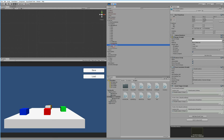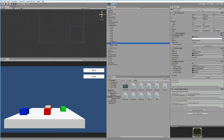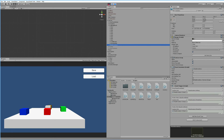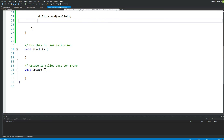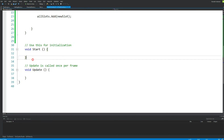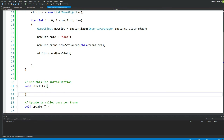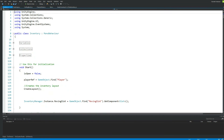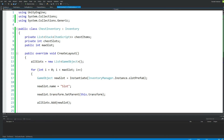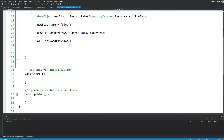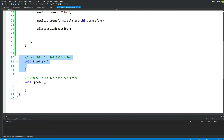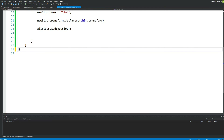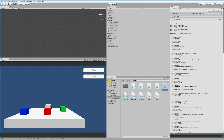Running the game shows the chest inventory has no slots yet. Let's figure out why. Inside ChestInventory we have a Start function and an Update function, but looking at the Inventory script we can see its Start function is the one calling CreateLayout. By having our own Start here we're overwriting it, so the inventory's Start is never called. To fix this, just delete the Start and Update functions from ChestInventory, save, and jump back into Unity.